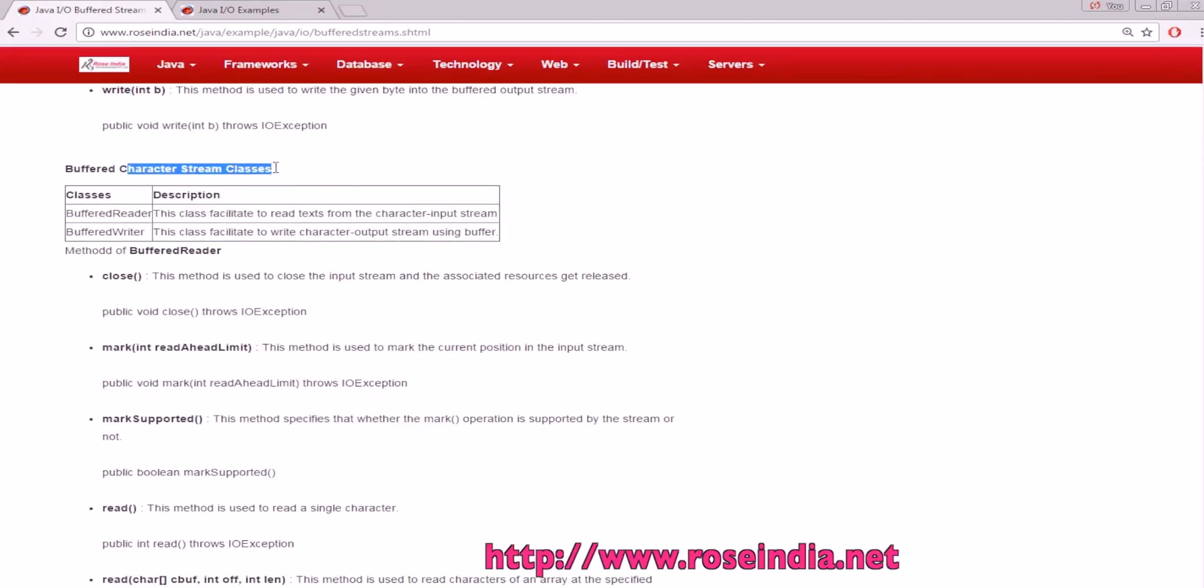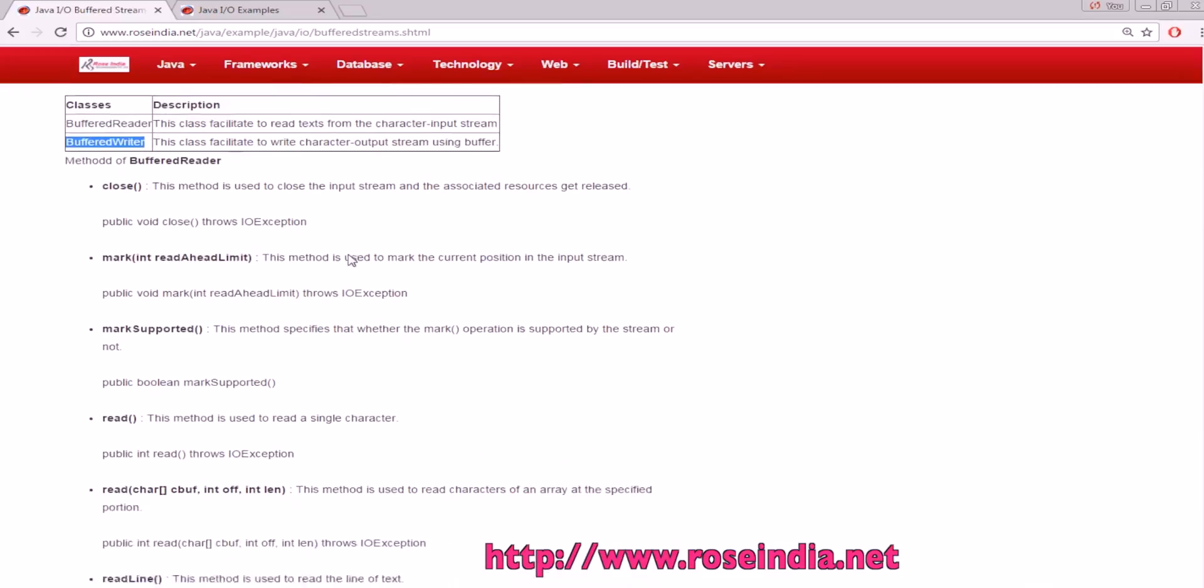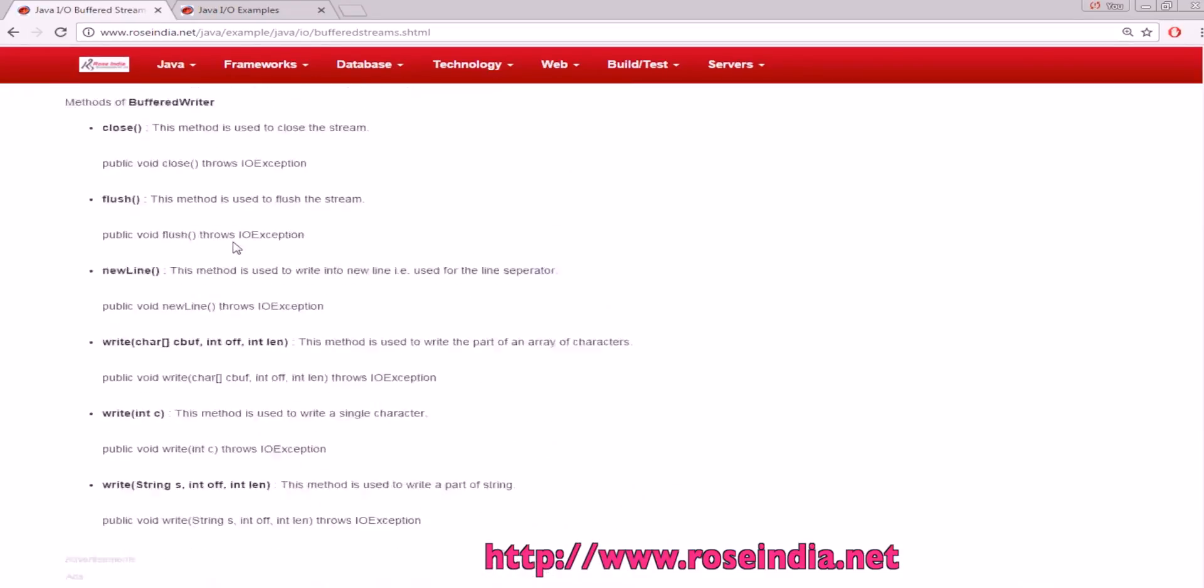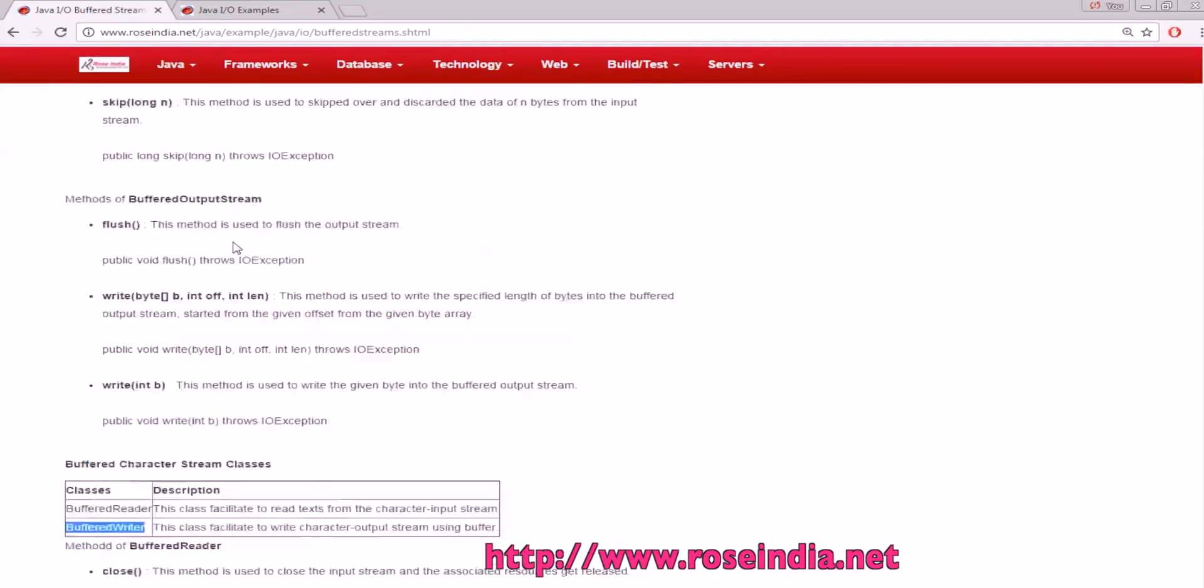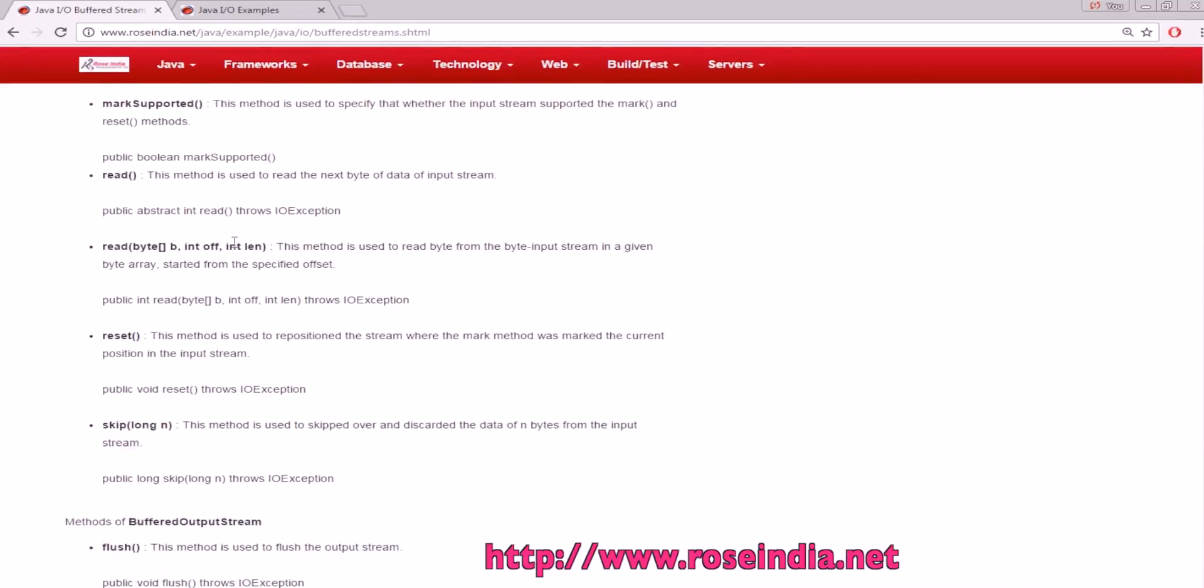Buffered character class is BufferedReader. This class facilitates reading text from character input stream using the buffer. These have all the methods. If you want, you can go through the details of each method on our website.